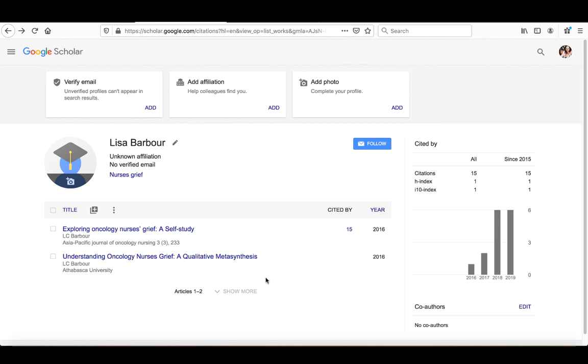If there were any co-authors associated with either of the items that I had added, and they had Google Scholar profiles, they would show up just beneath.